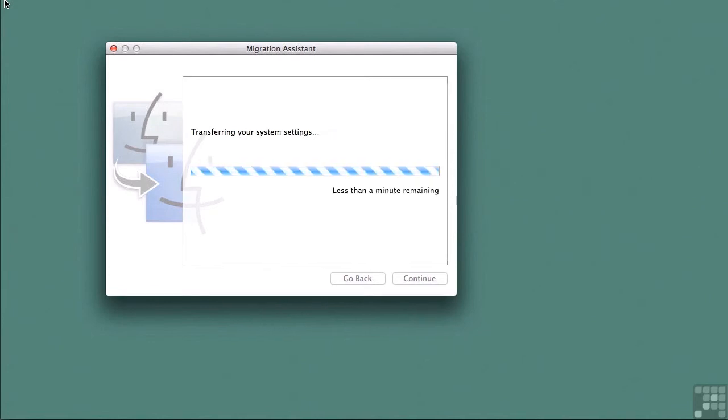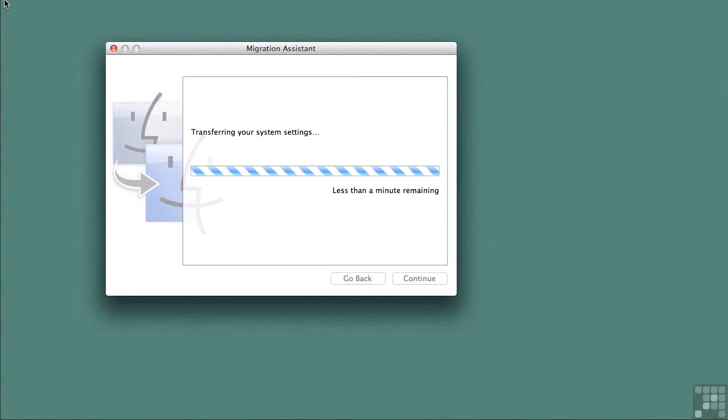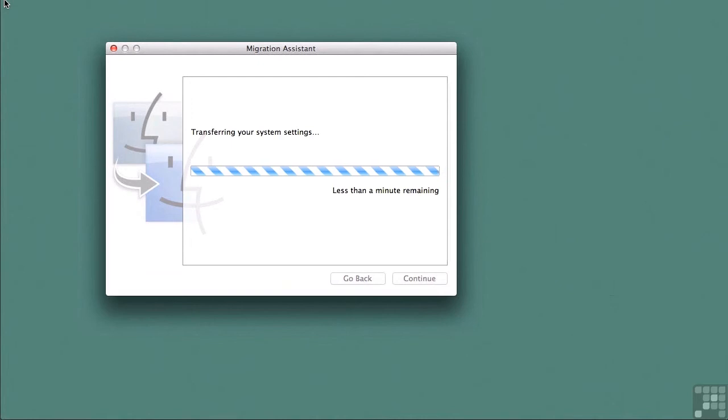During this process, our network settings are going to update, so we will briefly lose connectivity to our client computer here. And in fact, our client computer is going to rename itself as the lion1.example.com server.